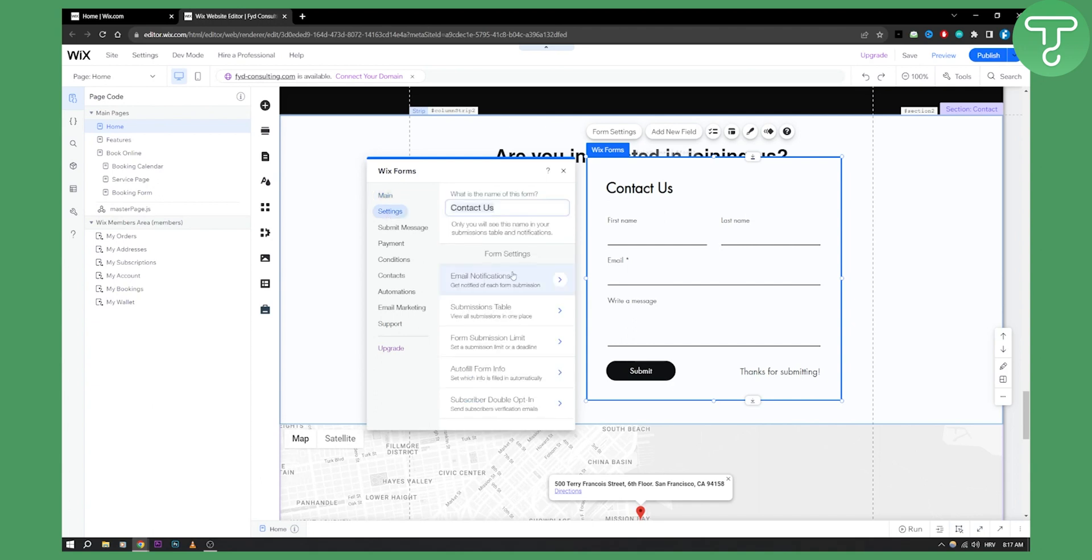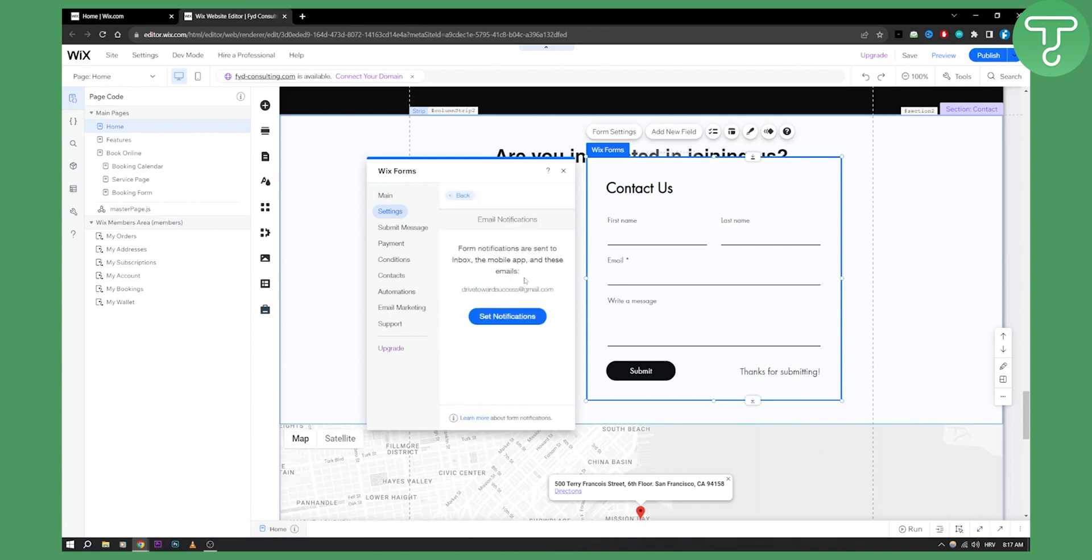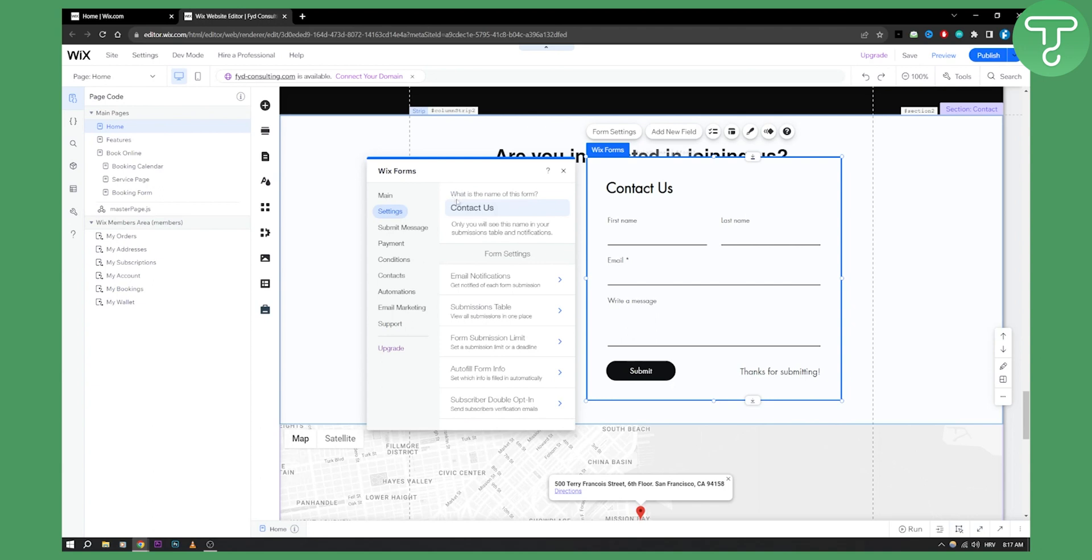In settings, get notified of each form submission. This is what you want to do. You want to set notifications to go to your email. Form notifications are sent to your inbox, the mobile app and these emails. That's basically what you want to do.